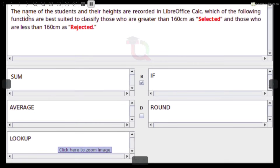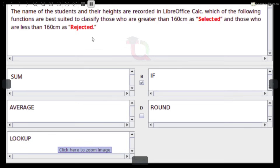The names and heights of students are recorded in LibreOffice Calc. Which of the following functions is best suited to classify those who are greater than 150 centimeters as rejected? Answer: IF (and Lookup).